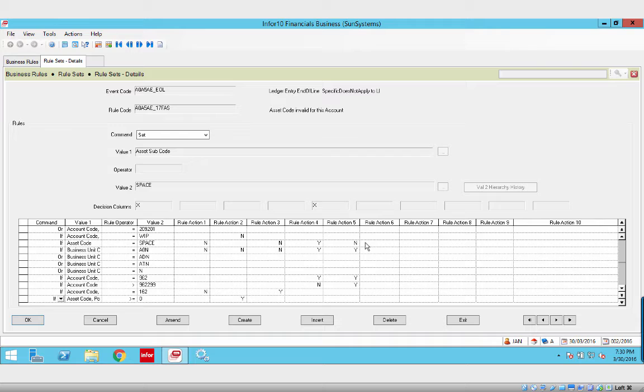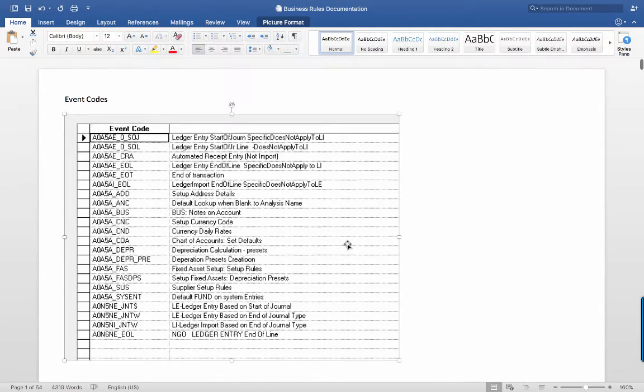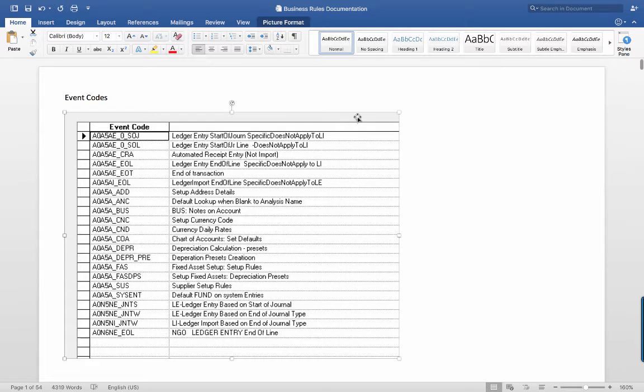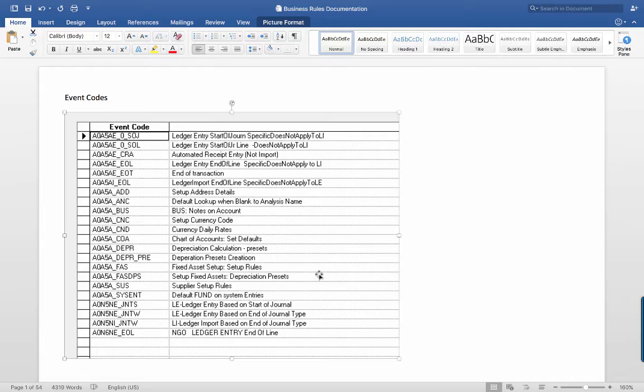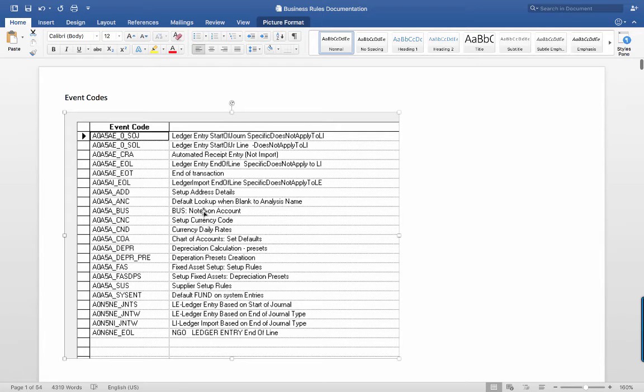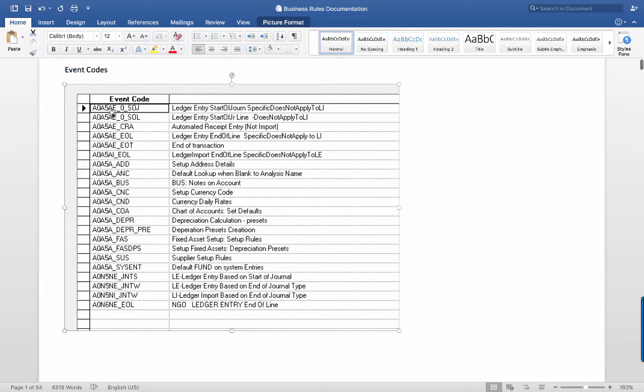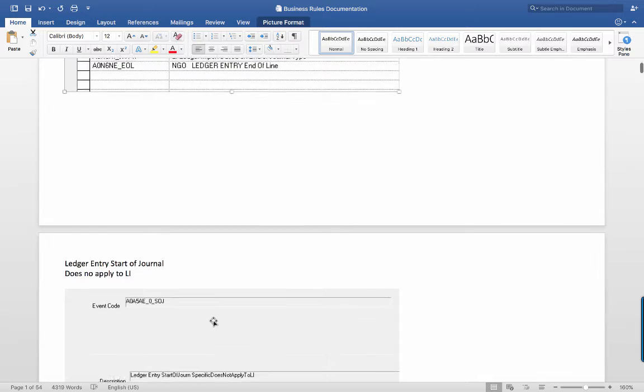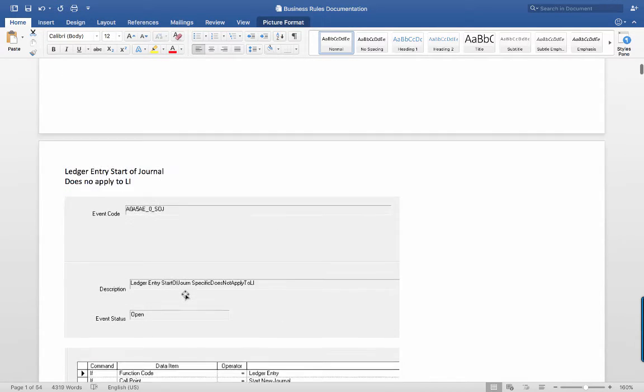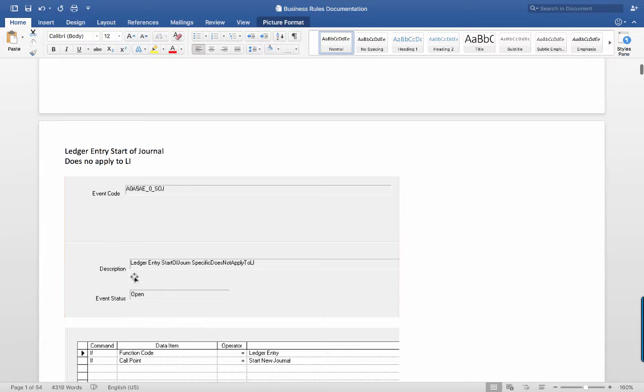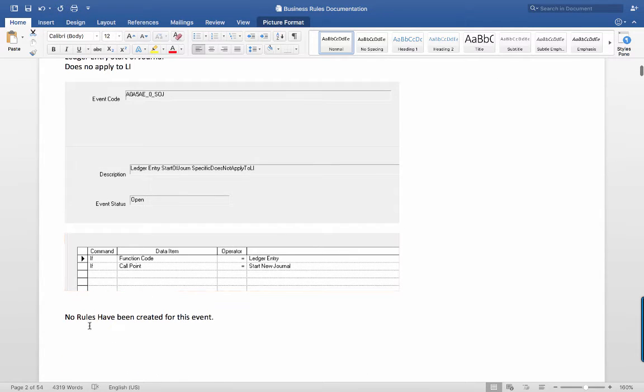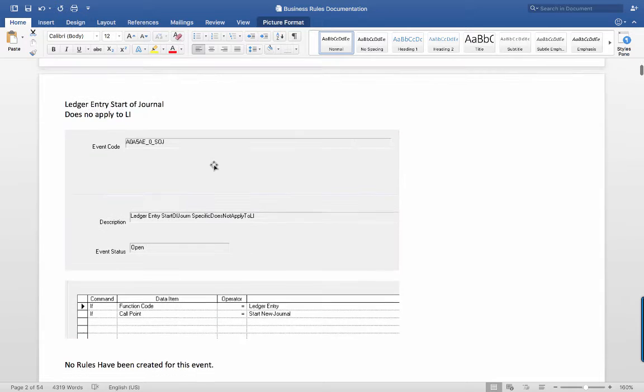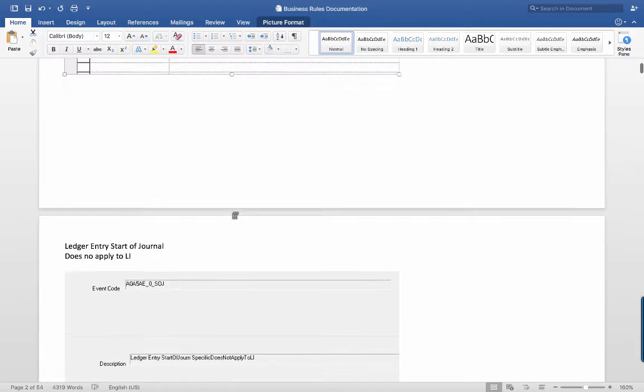With that background, I want to show you a document that we have here that I've created. This document is going to be on Yammer and it's called Business Rules Documentation. You can see I'm already up to 54 pages down here. By the time I'm done, it's going to be maybe a hundred. And also if I can get you to help me, you're welcome to help me, just download it and make the changes that you see. So here are all the rules in core. This document is all about core rules, not just every rule that exists in the Sunplus world, but the rules that are part of core. So here you see we have maybe 30 event codes. For every event code, like this first one is called AOA5AEOSOJ.